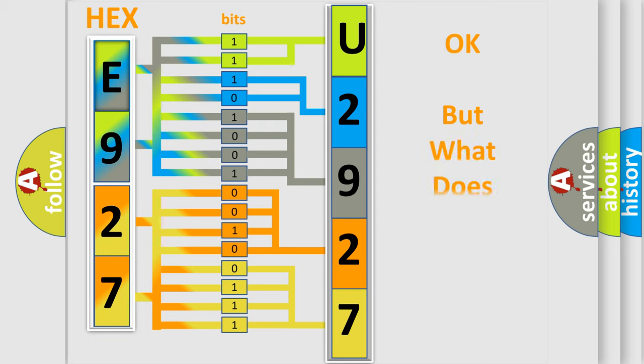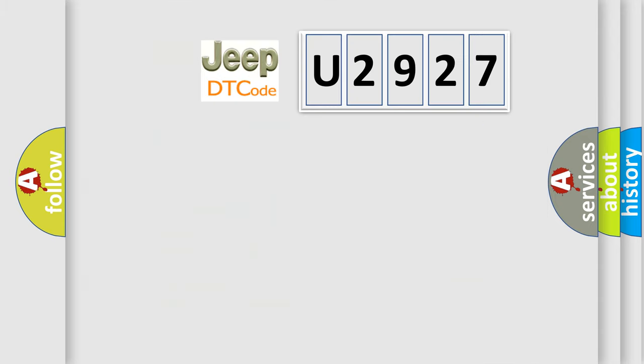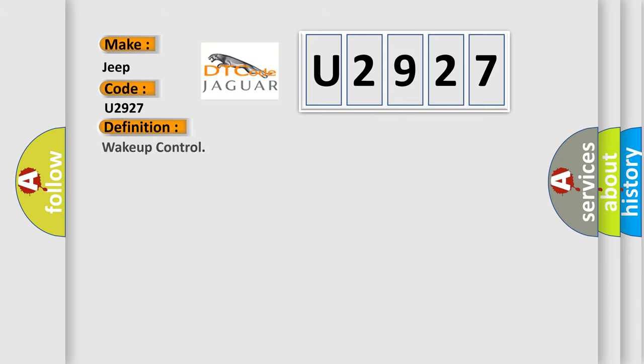The number itself does not make sense to us if we cannot assign information about what it actually expresses. So, what does the diagnostic trouble code U2927 interpret specifically for Jeep car manufacturers? The basic definition is wake-up control.